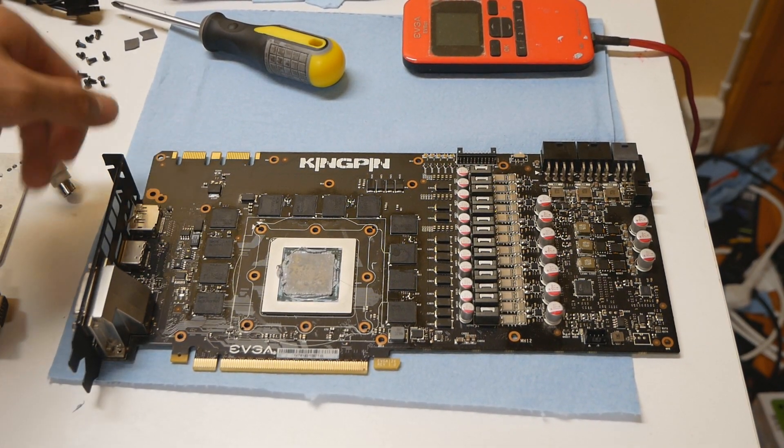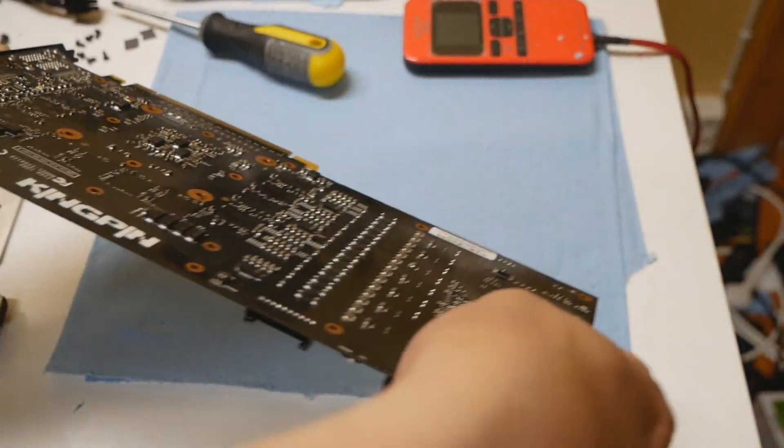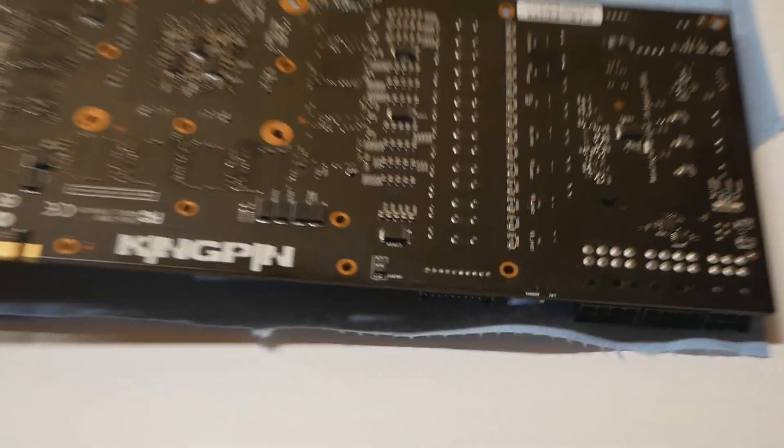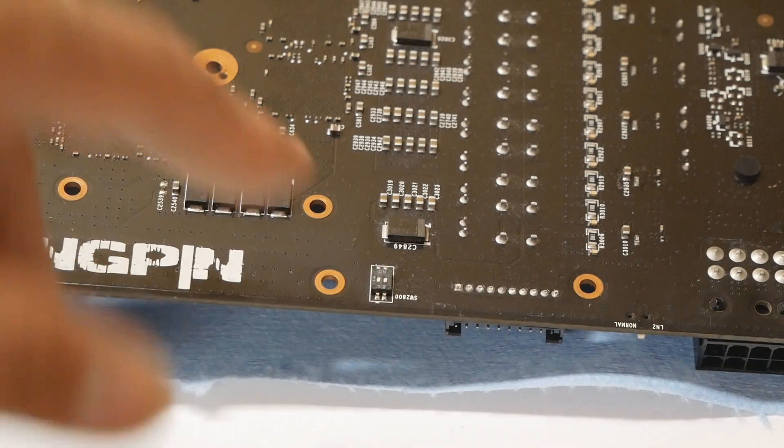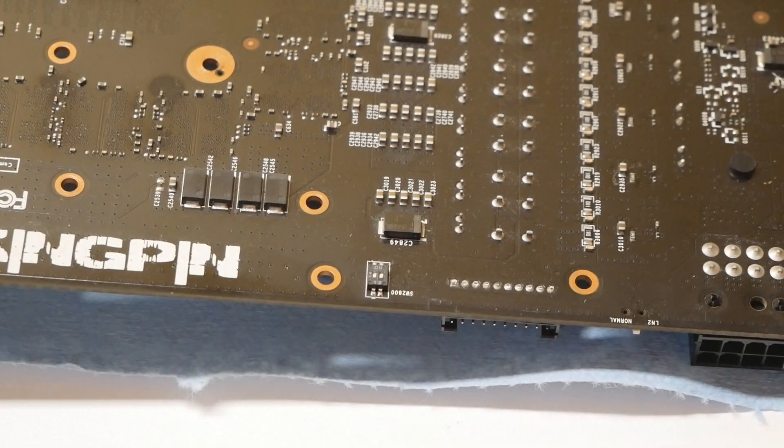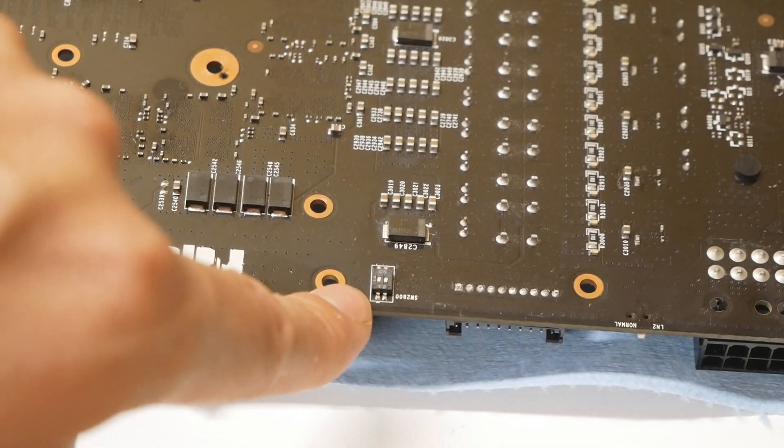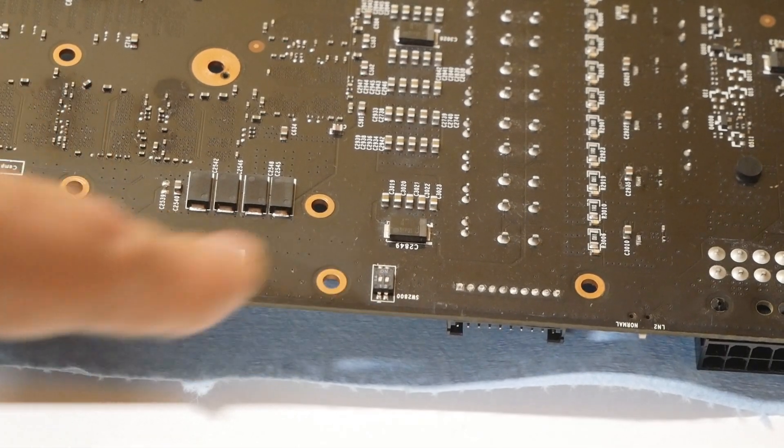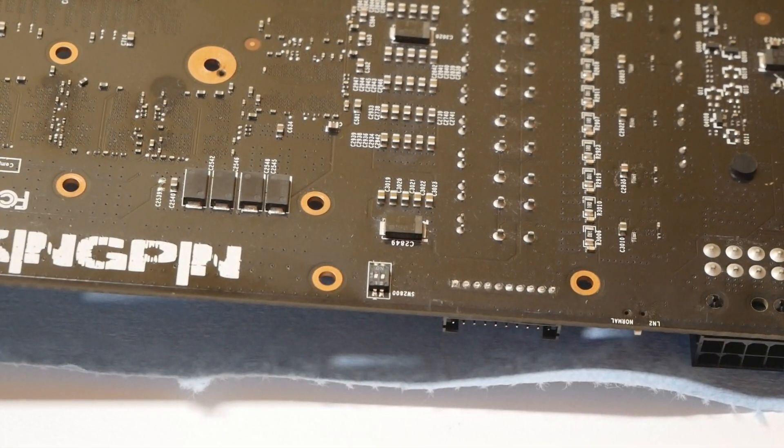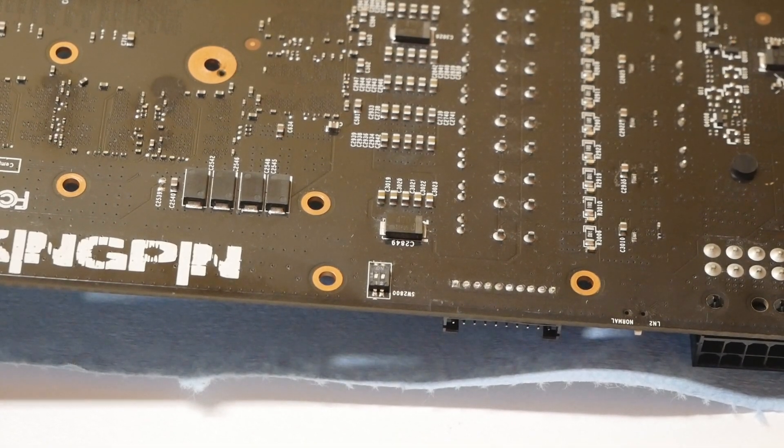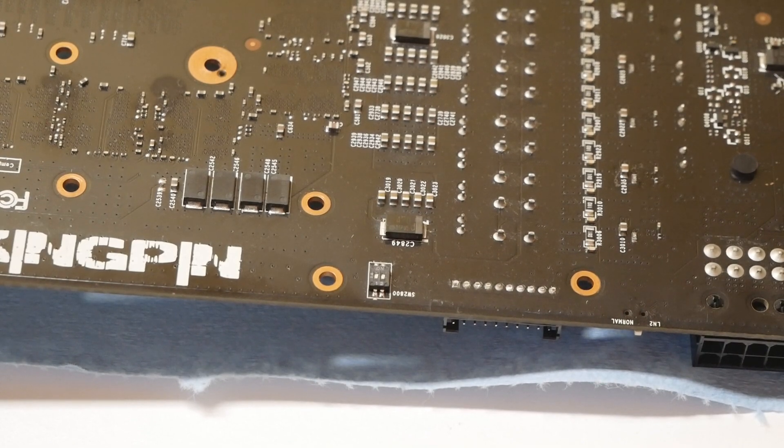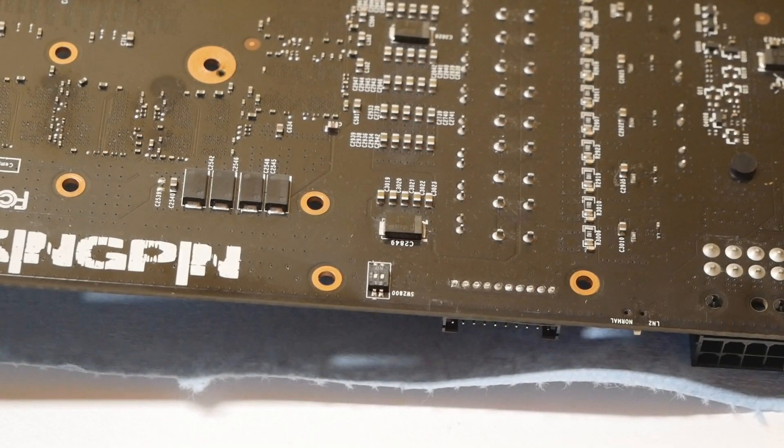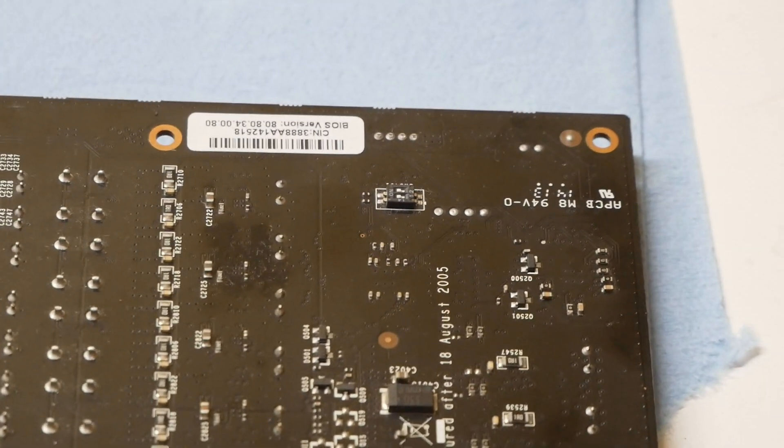I did check online what the different DIP switches do. The two over here next to the BIOS switch connector, according to the info I found on EVGA.com, are BIOS write protection DIP switches. You need to enable both of these if you want to flash another BIOS to the card. It's only a safety precaution so you don't accidentally corrupt the card by flashing bad BIOS.